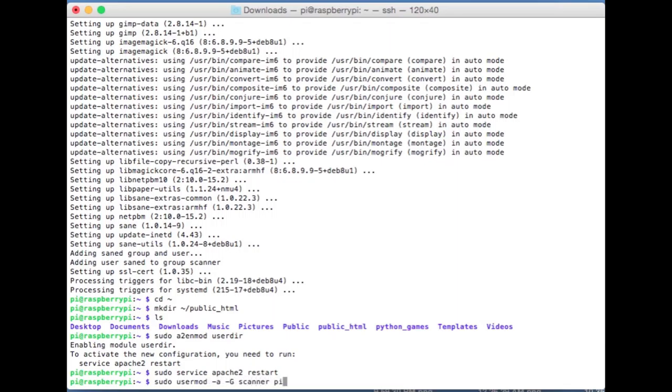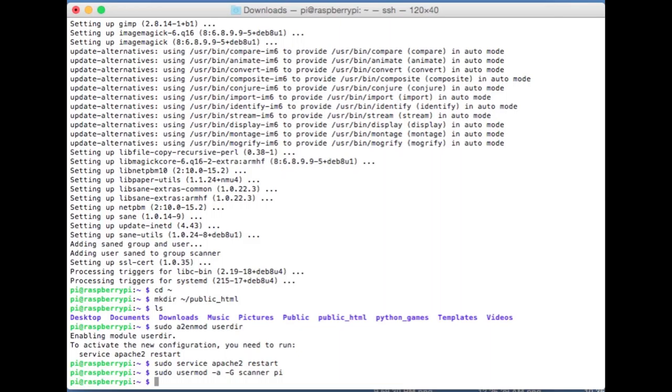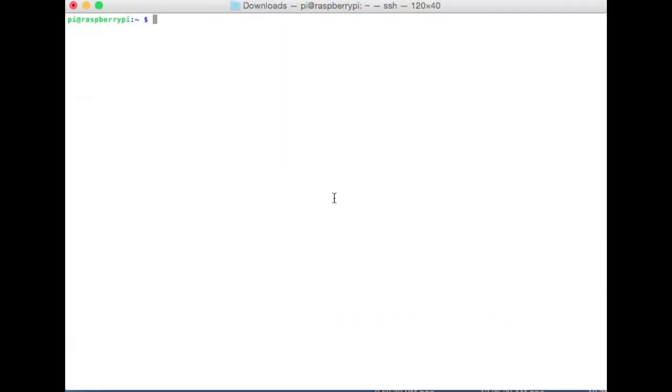Next we need to add a user to the scanner group. So sudo usermod -a -g scanner pi. Hit enter. So when we installed the SANE software it created a group called scanner and we added the pi user to that scanner group and that makes it a little bit easier for us to access the scanner from our pi user account without having to type sudo each time we want to make a scan. That's about it for all the basic setup.